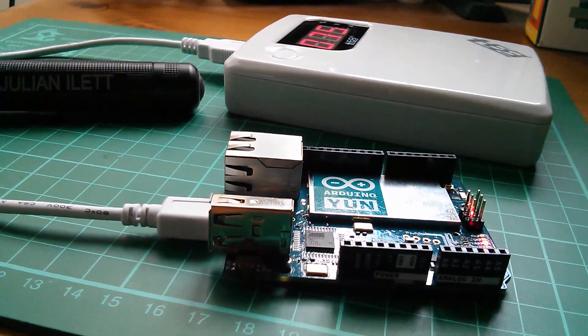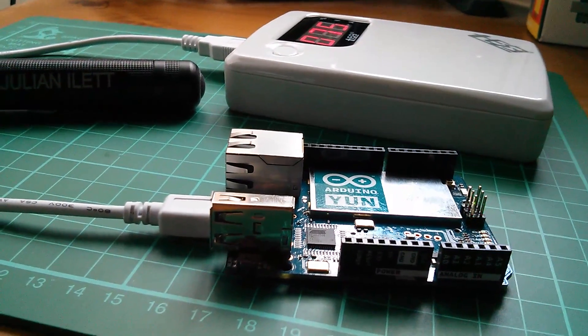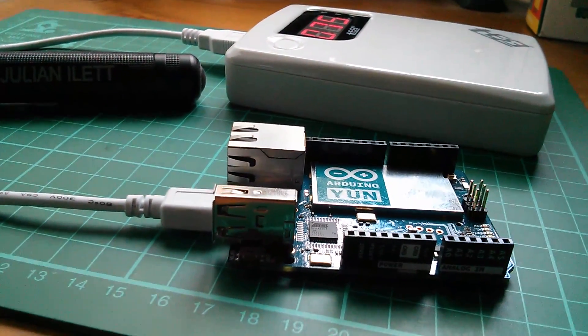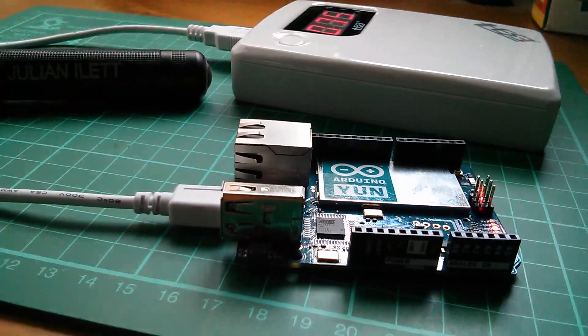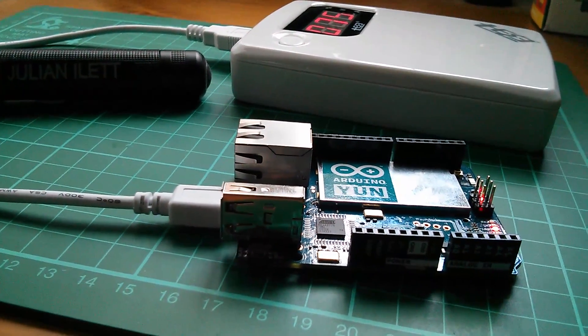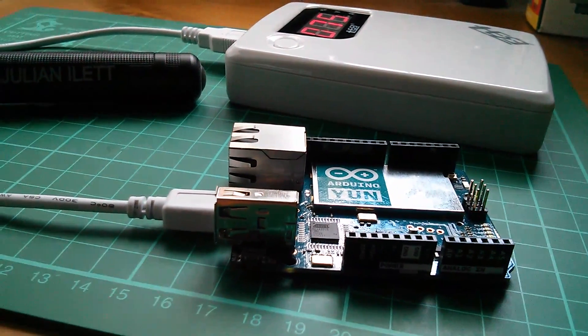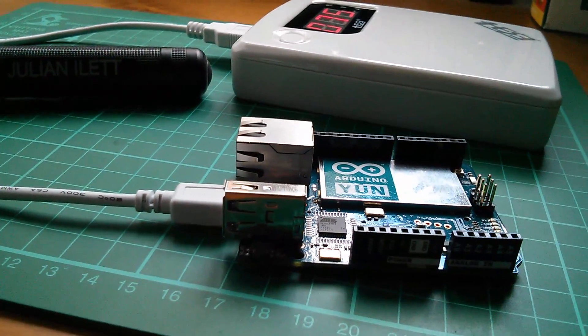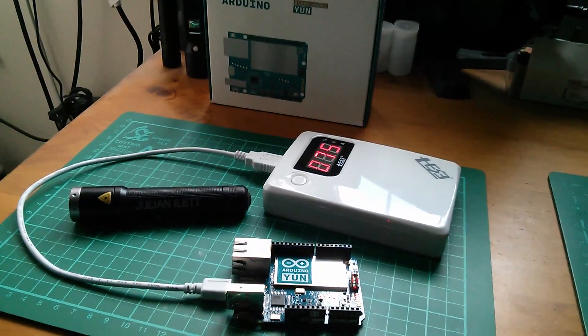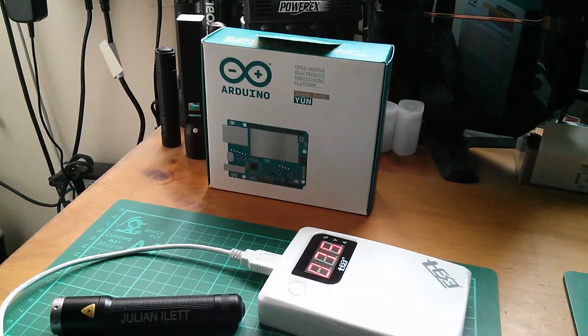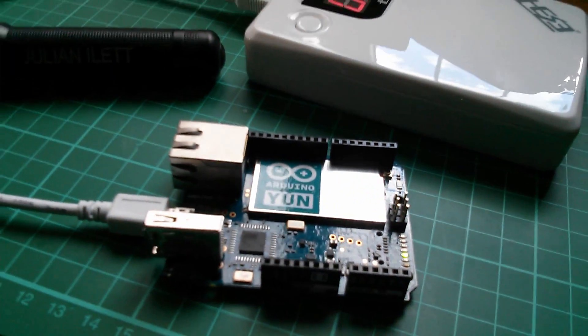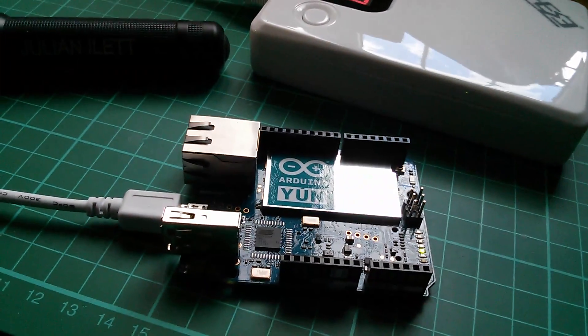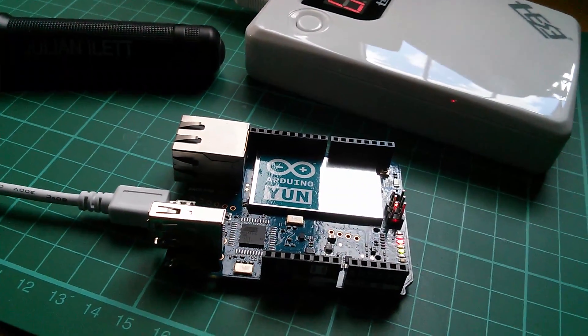But of course fresh out of the box it doesn't know how to do that because it doesn't know which network to connect to and it doesn't know the WiFi password. So there's an initial setup that you have to go through in order to put those details into the YUN so that it can connect to your WiFi network. So the YUN's initial state fresh out of the box is that it has its own local area network, its own web server and its own WiFi hotspot.